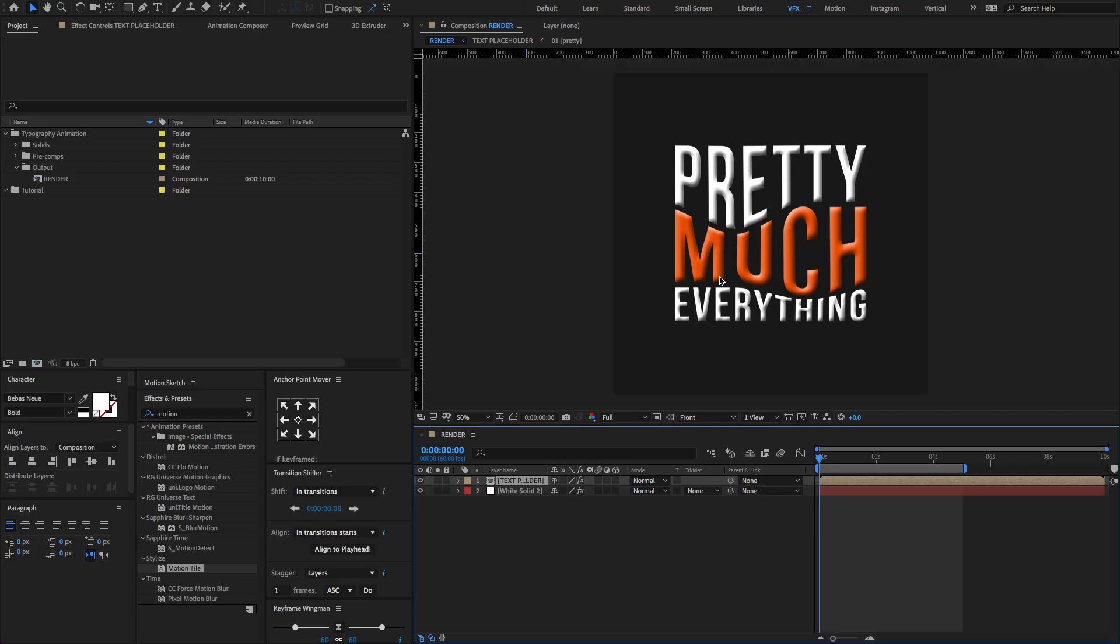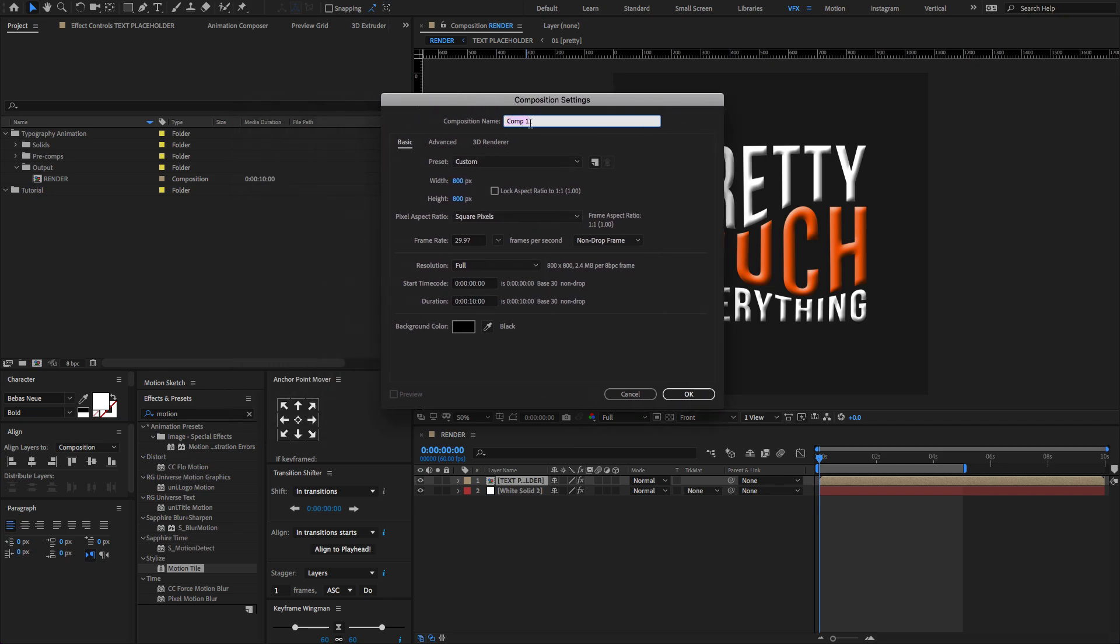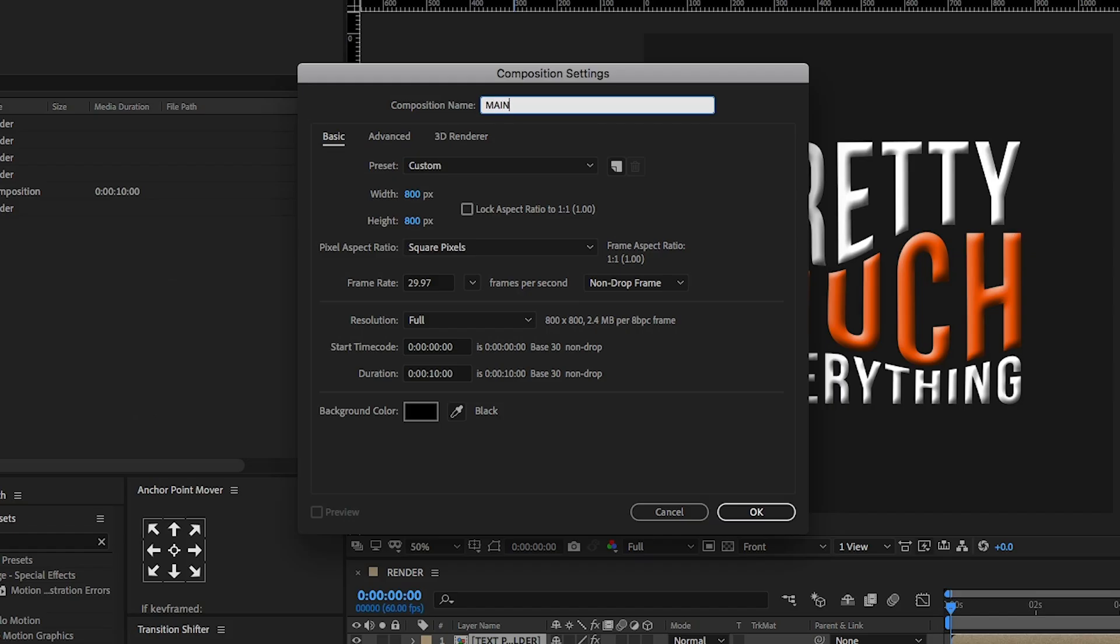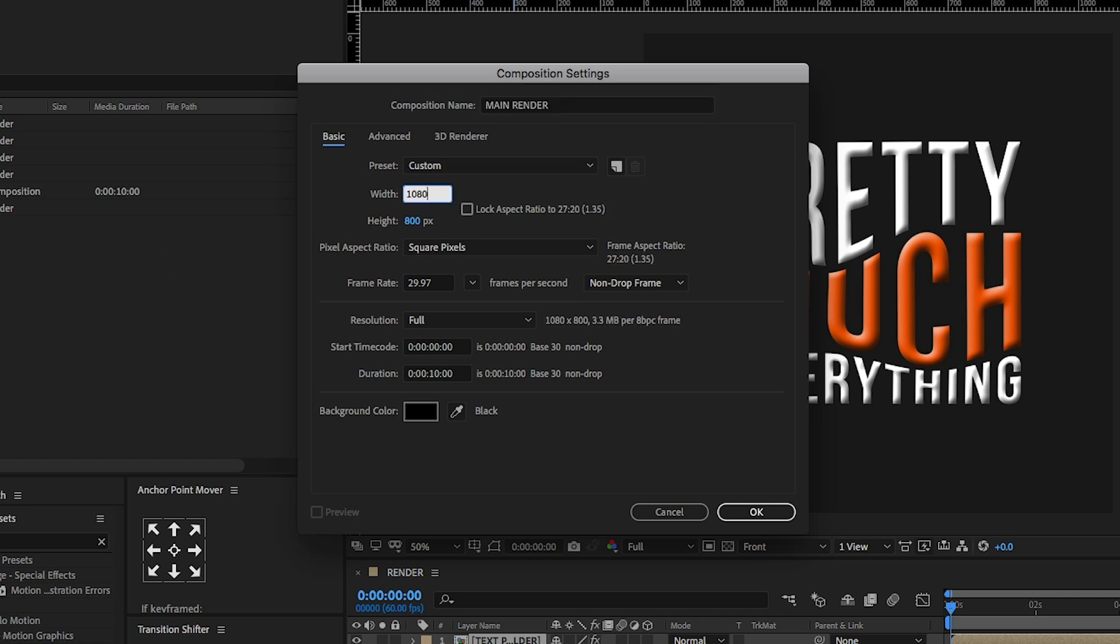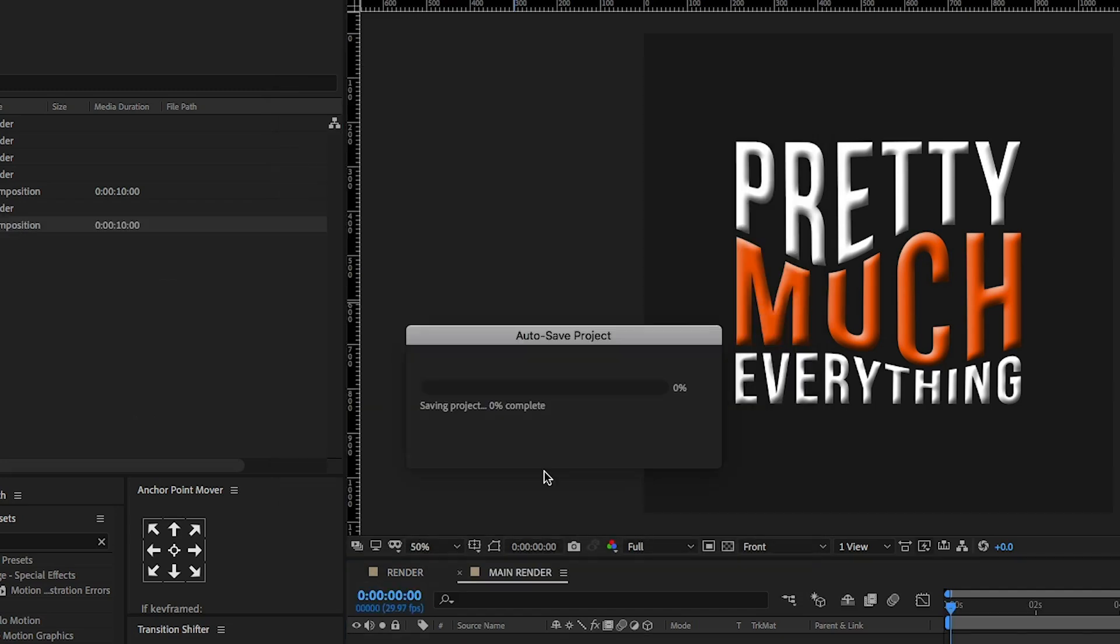Open After Effects and go to the Project panel. Create a new composition. Change the comp name to the main render. Preset Custom, Width 1080, Height 1080, Set Duration Time to 10 seconds and click OK.